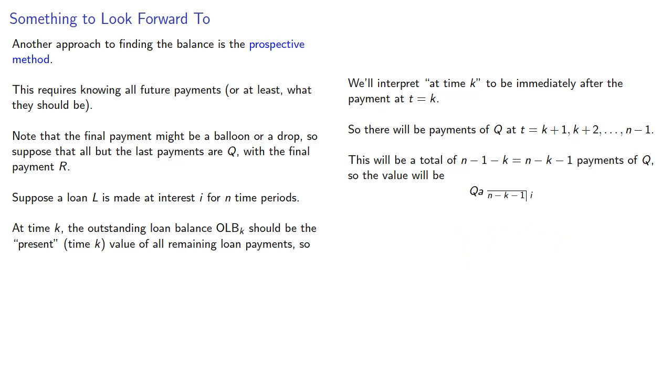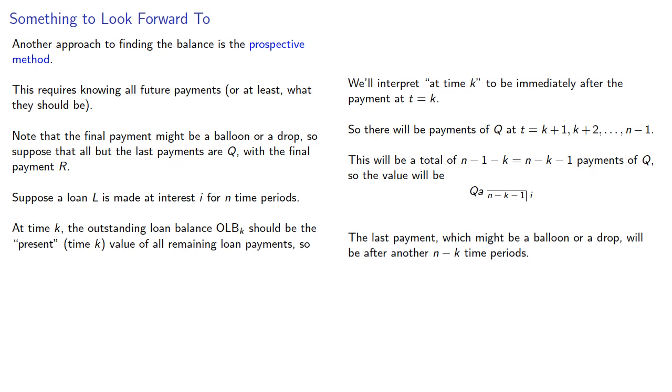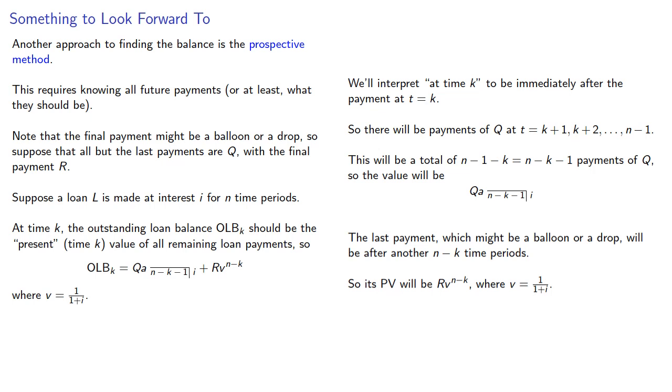The last payment, which might be a balloon or a drop, will be after another N minus K time periods. So its present value will be R, V to power N minus K, where as usual, V is our reciprocal of 1 plus the interest rate. And this gives us the expression for the outstanding loan balance, the value of all the payments that we're going to make, including the last payment which might be at a different value.